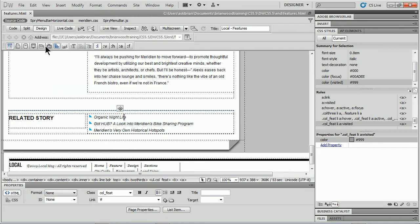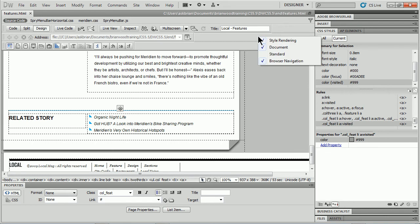That'll open up the Rendering Toolbar. Now, if you want to, you can also come somewhere up here in the gray area, right click or control click on Mac and choose Style Rendering.